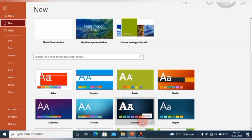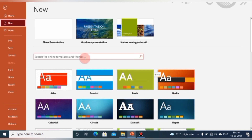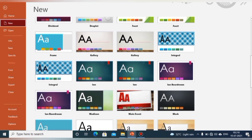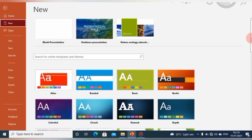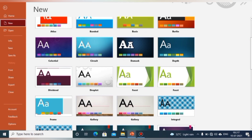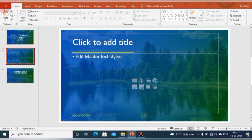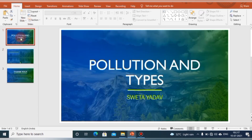This is the first screen which appears whenever you open Microsoft PowerPoint. You can start creating a new presentation by using a blank presentation or by choosing any of the themes or templates available. You will get a variety of categories to select. Let's choose one of these templates and start making our presentation.